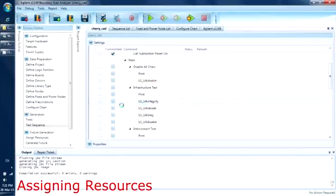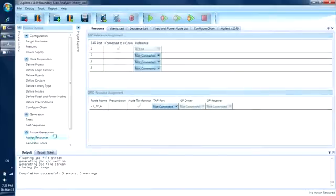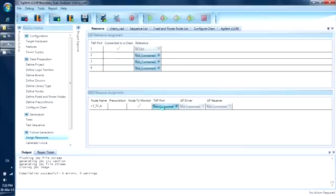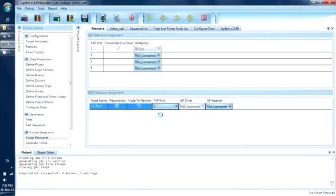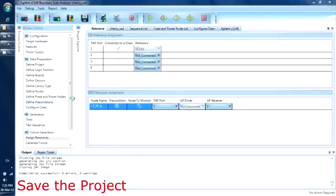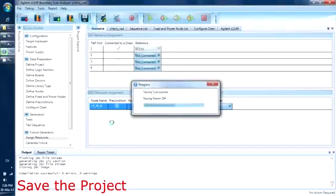Now to define any additional resources required. Remember, we wanted to do a voltage monitor of the +3.3V node. We want to use the analog input on TAP Port 1 because we are using it to test the rest of the chain, and we select the first GPIO. Now you are done with the test development. Remember to save your project.